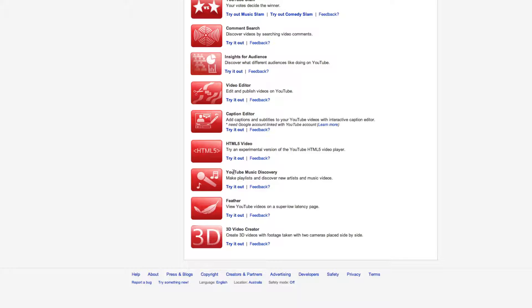Then we have YouTube Music Direct Discovery, which is a good initiative supporting the music side of things. You can make playlists and discover new artists and music videos.